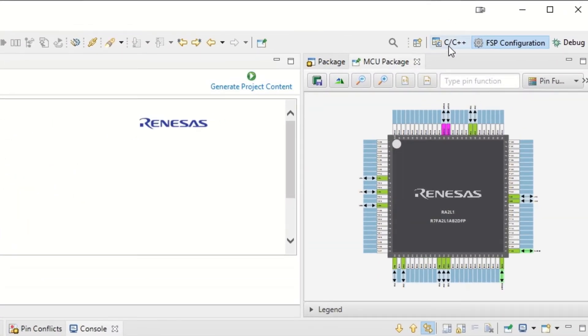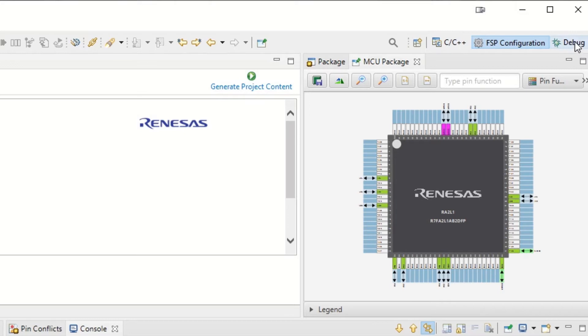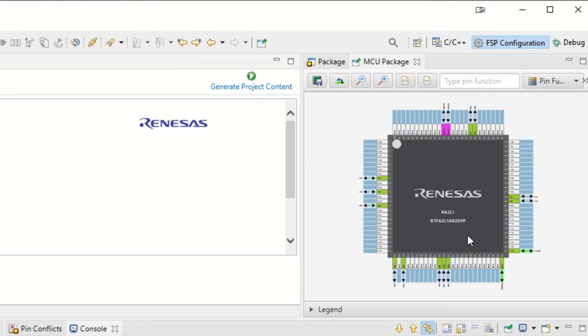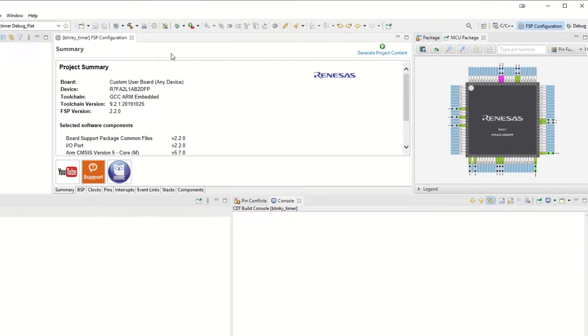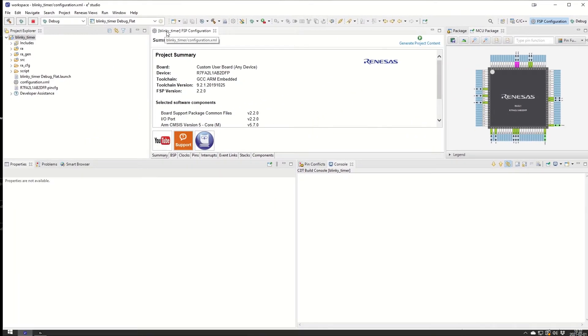Up here we have the perspectives: the C++ perspective, the FSP configuration perspective, and the debug perspective. The FSP configuration perspective is the highlighted one and it's the one that we are currently in. It highlights the MCU and all the pins that are used in this project. The pins are mostly the VDD and VSS pins that are highlighted since we don't use any BSP in this application.